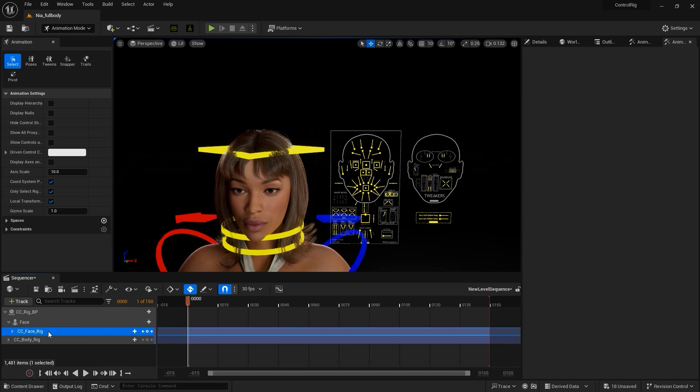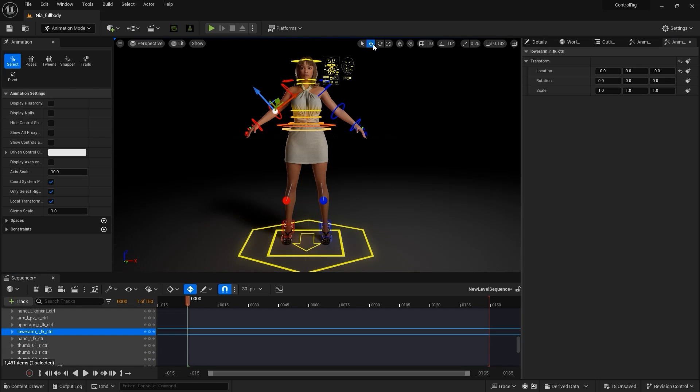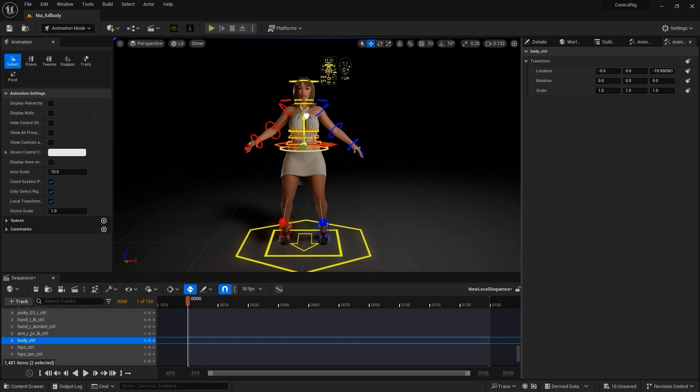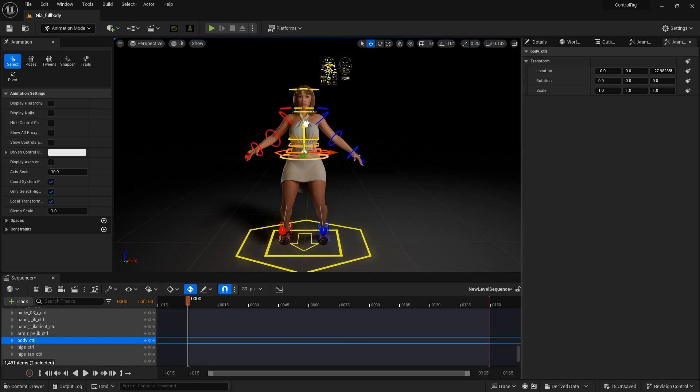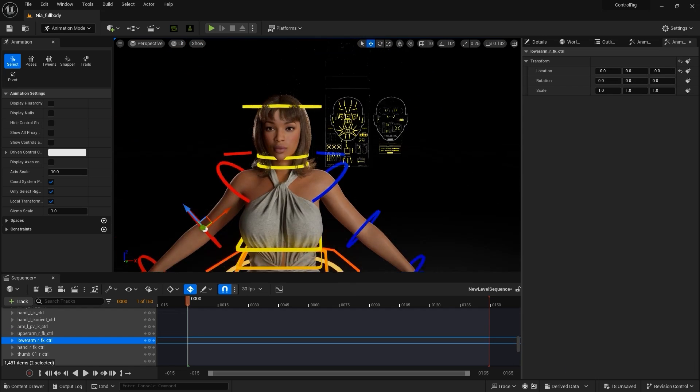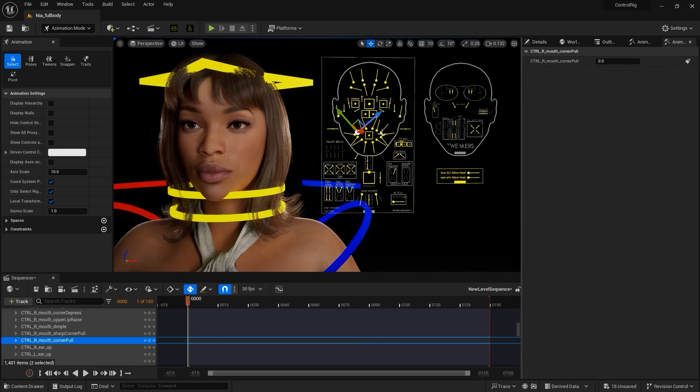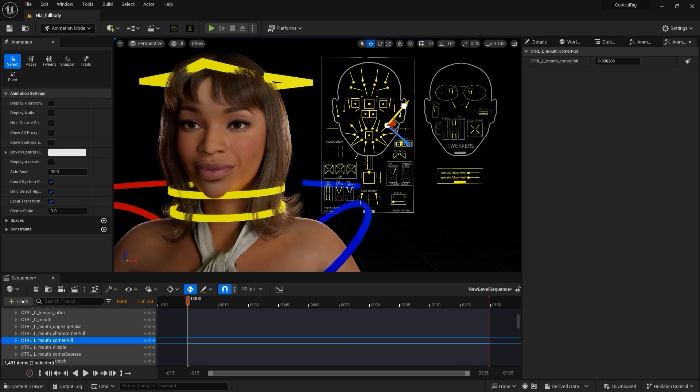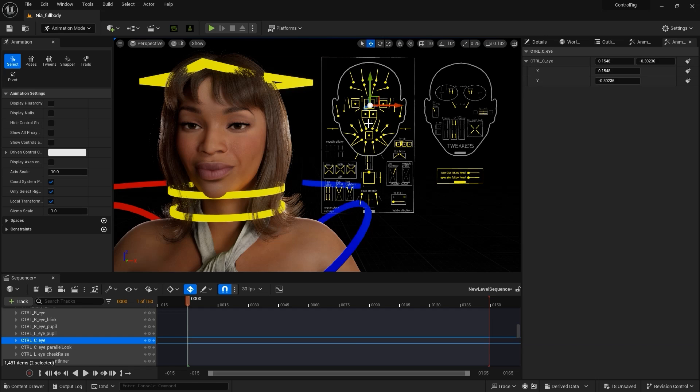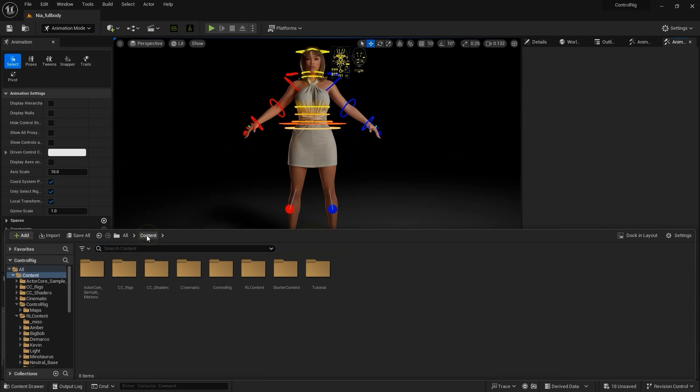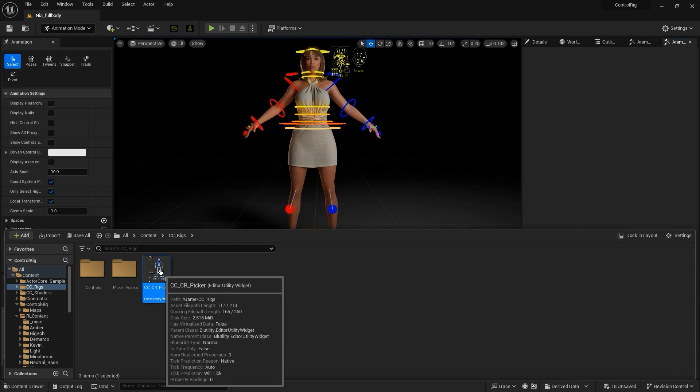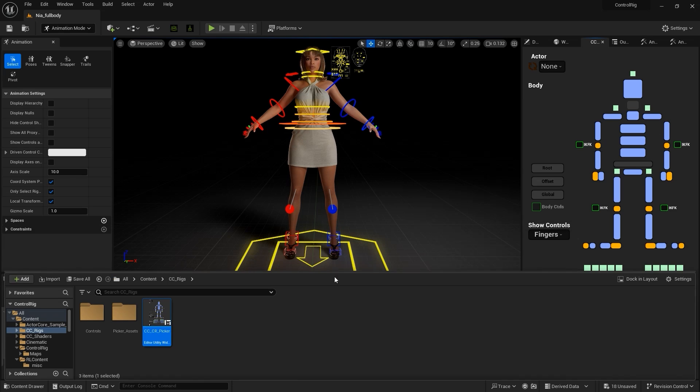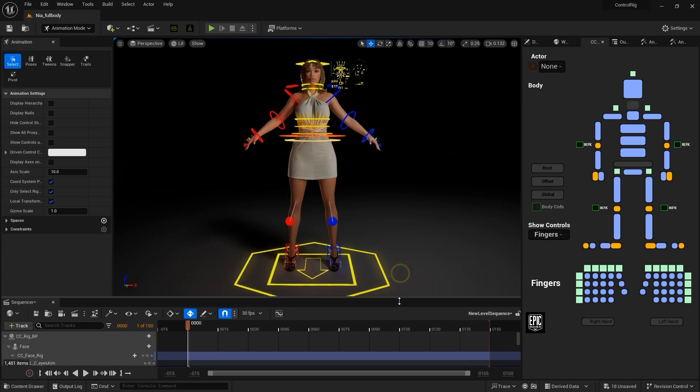From there, you can mess around with the various control gizmos for both the body and face to see the results. You'll notice the transform values appear for the body components, and the blend shape strength values for their corresponding facial components. We can also find the CC CR Picker widget in the rigs folder and activate that, which will give us the reference dummies for the body and face that we can also use to more easily pick and manipulate individual components and features.